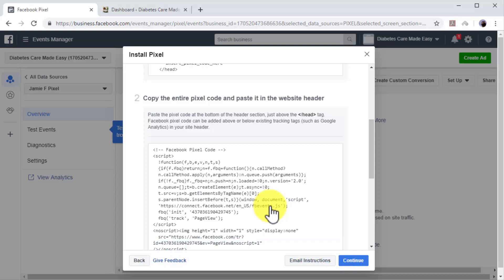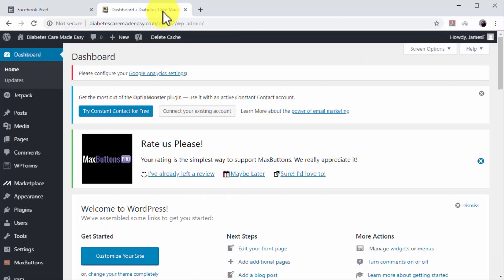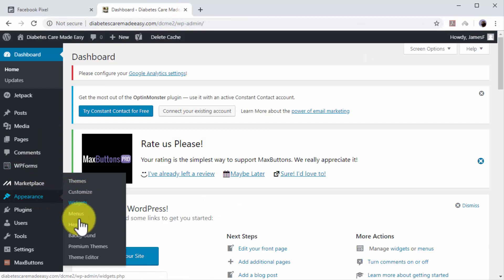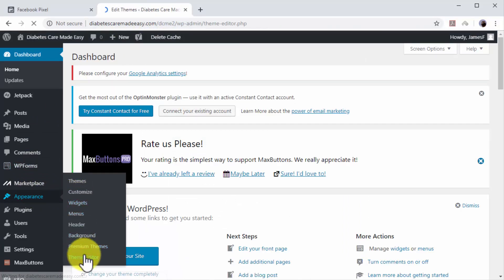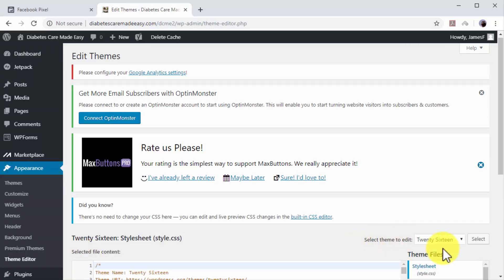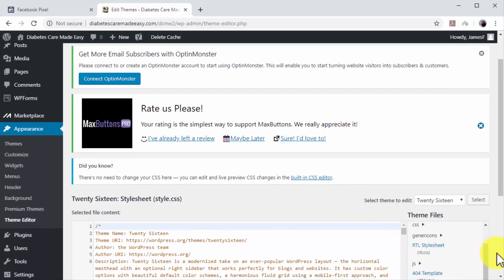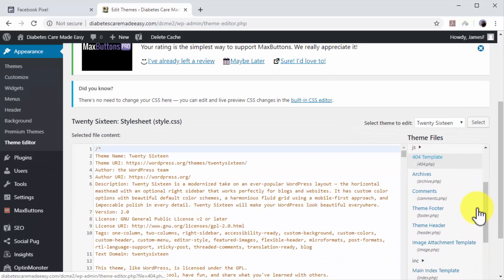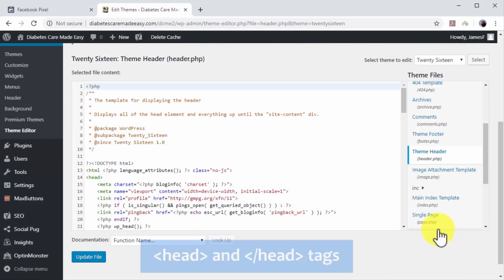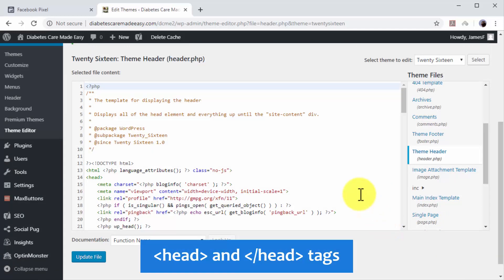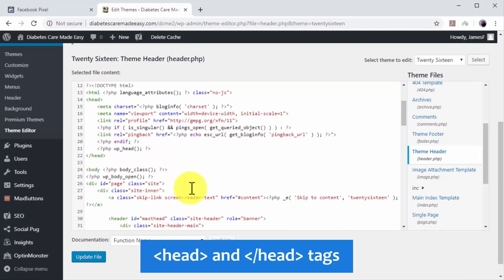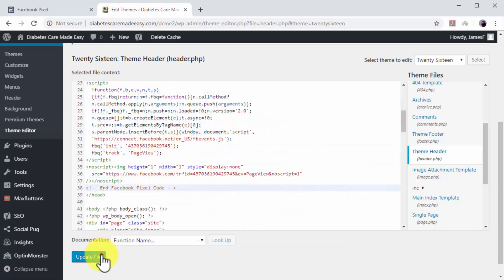In this lesson, we are going to show you how to install it manually on a WordPress website. Go to your WordPress site's dashboard. Move over the Appearance tab on the left-hand menu and click on the Theme Editor option. Now go to the theme files menu on the right and locate Theme Header. Click on Theme Header to access the header section of your website code. Paste your remarketing code between the opening and closing head tags, and then click on Update File.